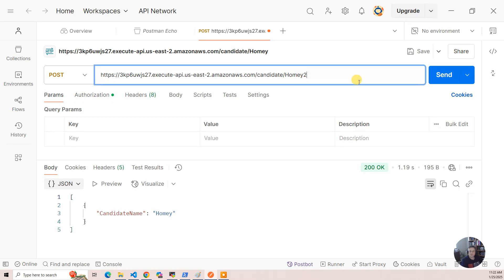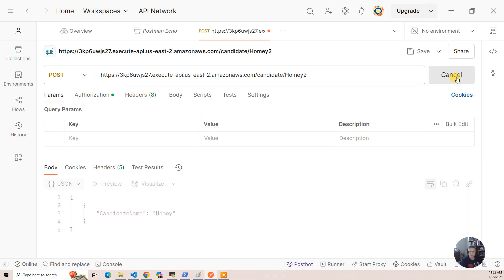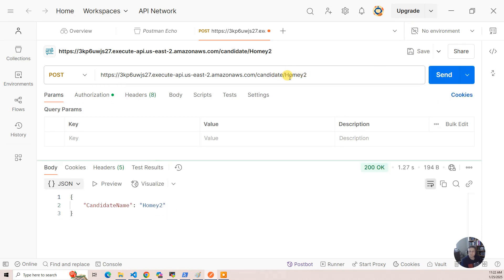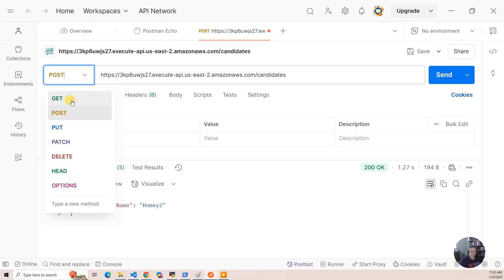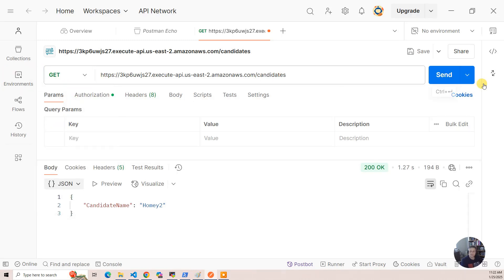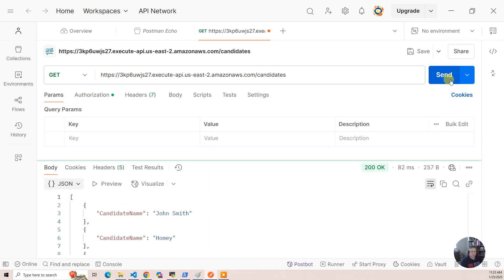And then finally, there are posts. If I want to add homey2, I hit homey2, and then go back to candidates and get. So there, we've driven the very simple microservice API.